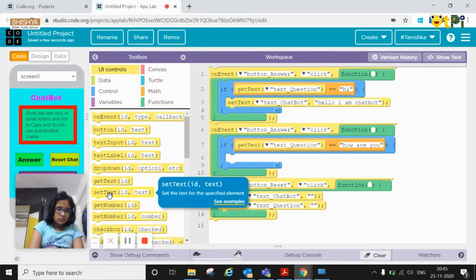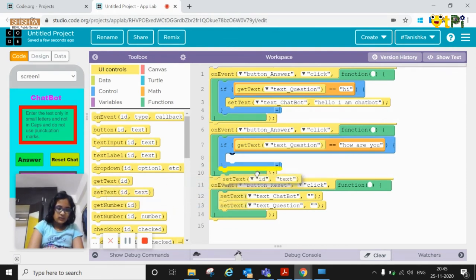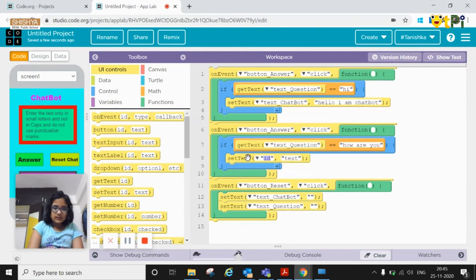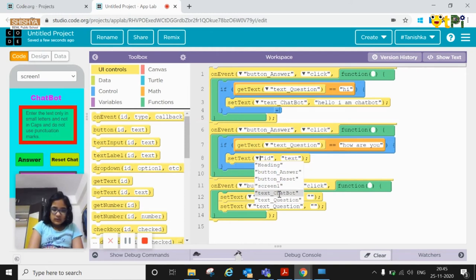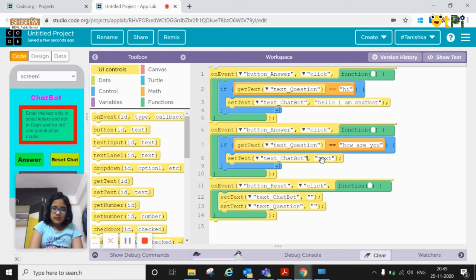Set text you need to drag this one and set id text. So the id here is supposed to be the text chat box. And here for the text it needs to be the answer that you are giving. So I'll put here I am fine.